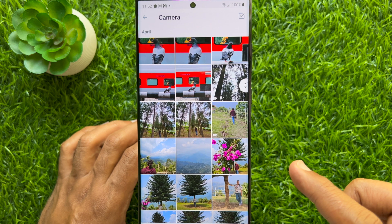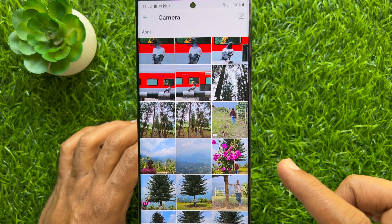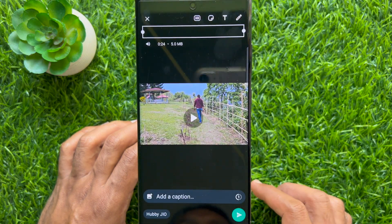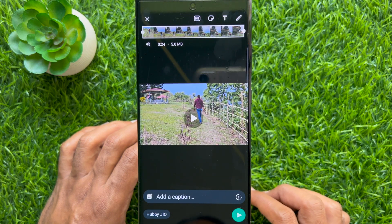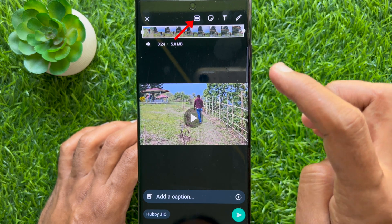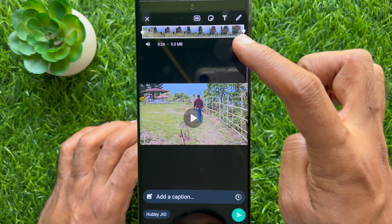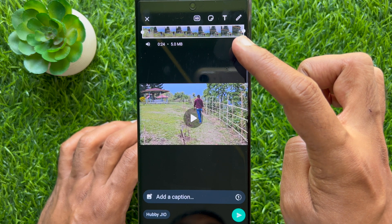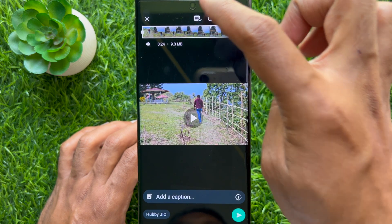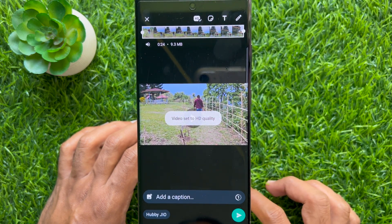Select the video from your photo gallery to send. To send a high quality video, tap the HD button located at the top of the screen. Immediately you will see the video set to HD quality.